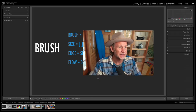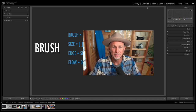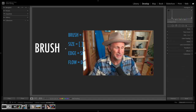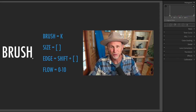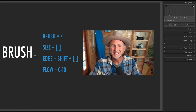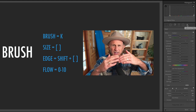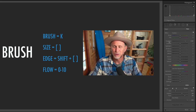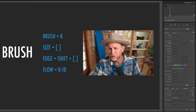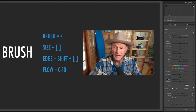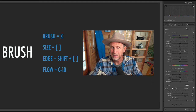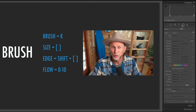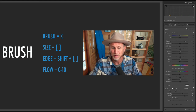Here we are inside of Lightroom Classic and currently I'm in the develop module. I have my first demo file open telling us we're working with the adjustment brush tool. Now we can select this tool by clicking on it in the tool strip. When you click on it, you see almost like this drawer slide open of all of these settings and controls. A lot of these are controls we've seen before — exposure, contrast, sharpness, noise reduction. Then we have our brush settings.